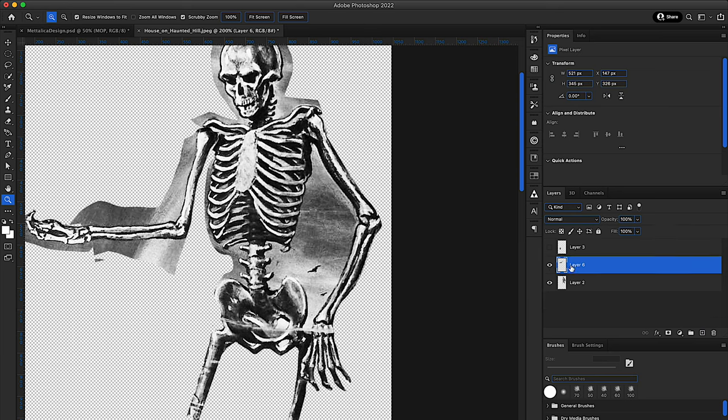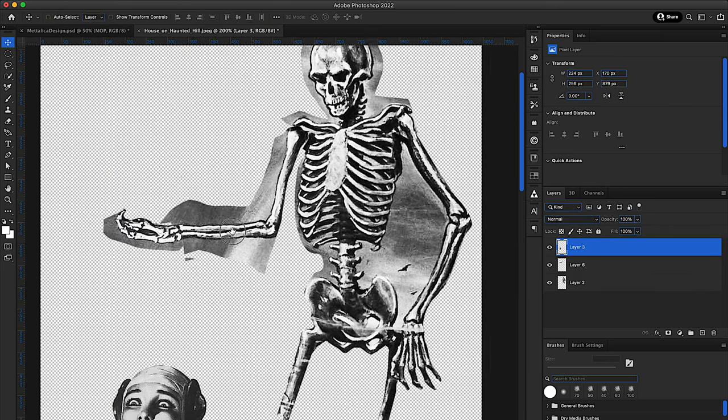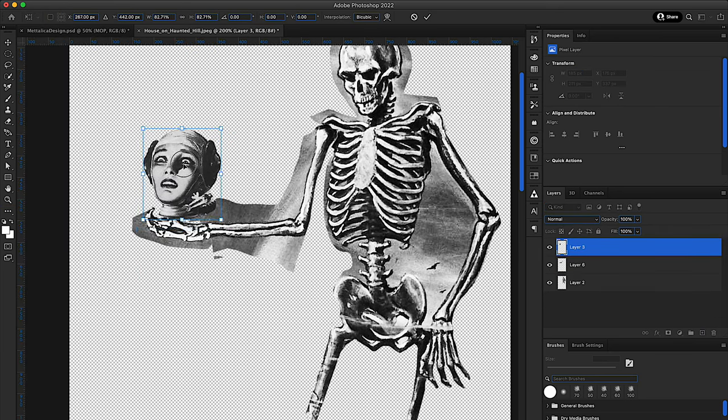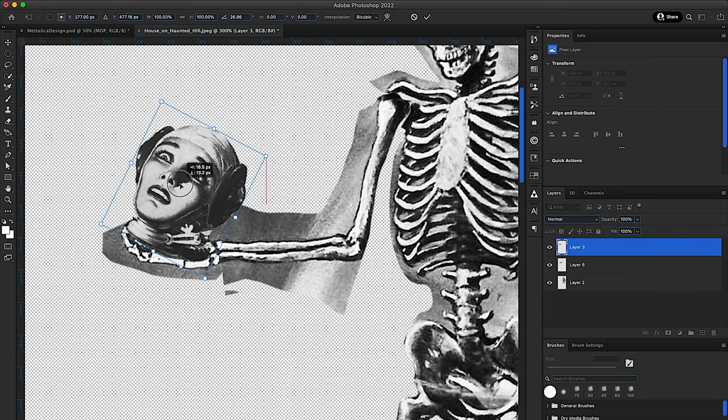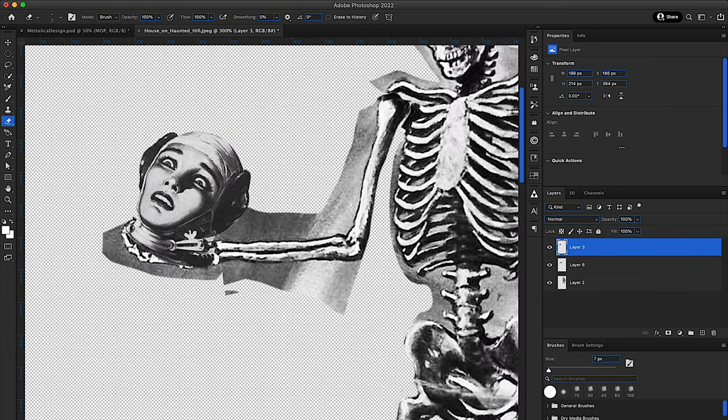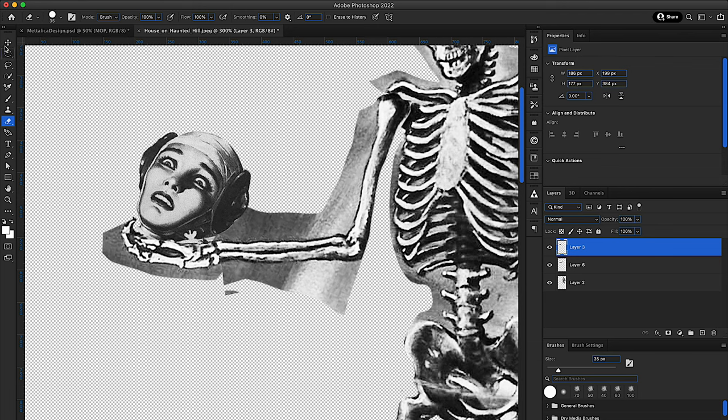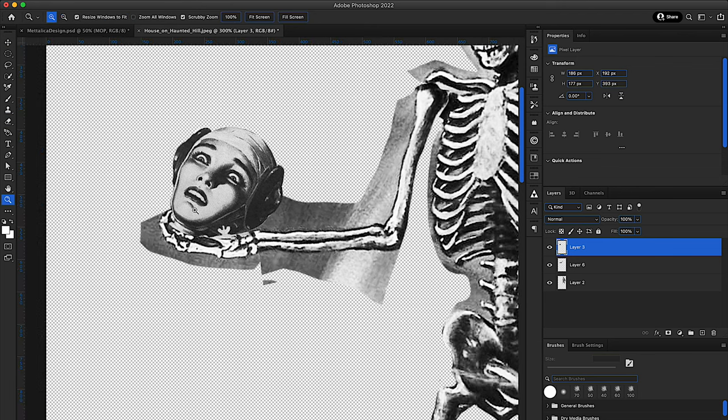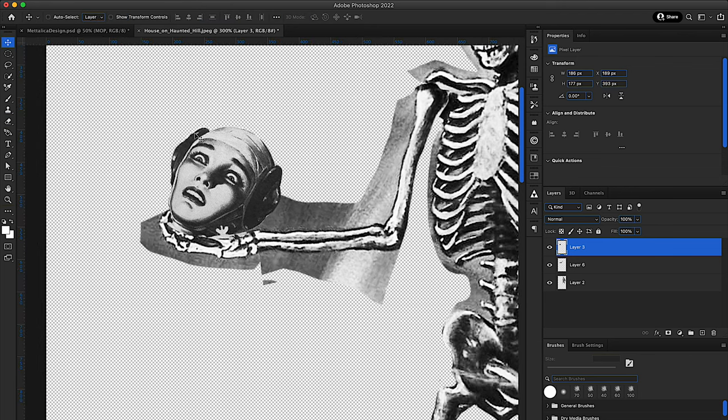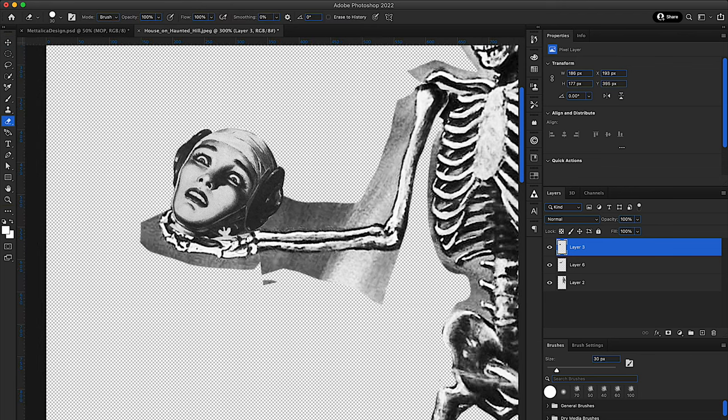And again, using the lasso tool to just select around certain parts of the image and delete it or move it. And this is kind of just a process that gets repeated over and over again until I get the look that I'm going for.